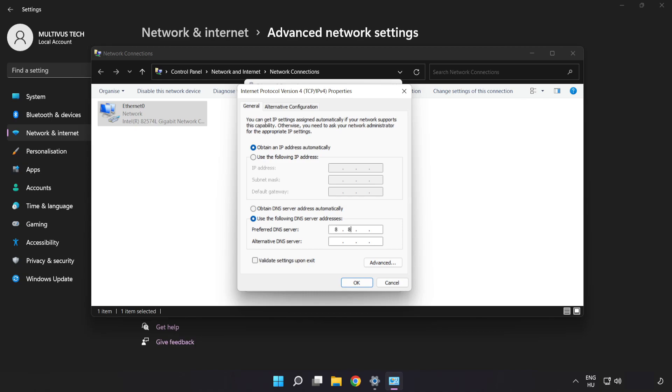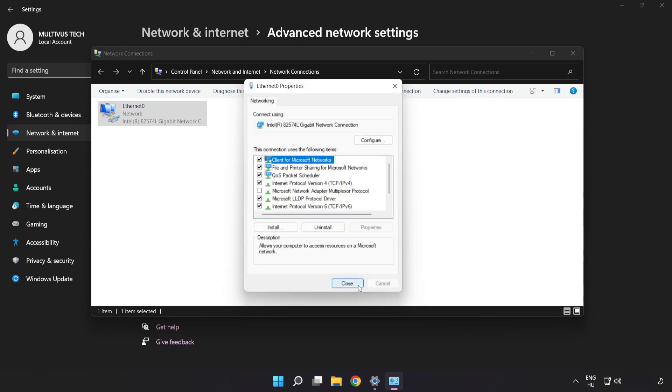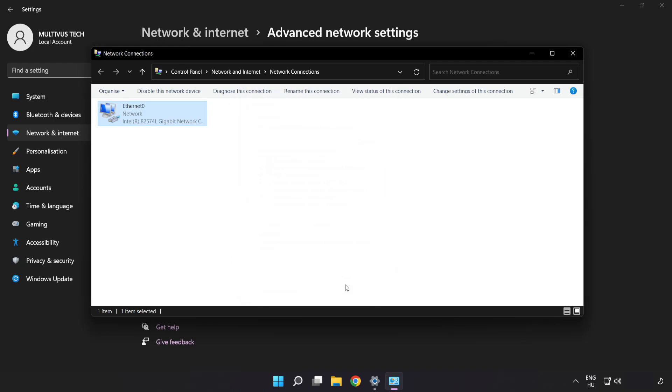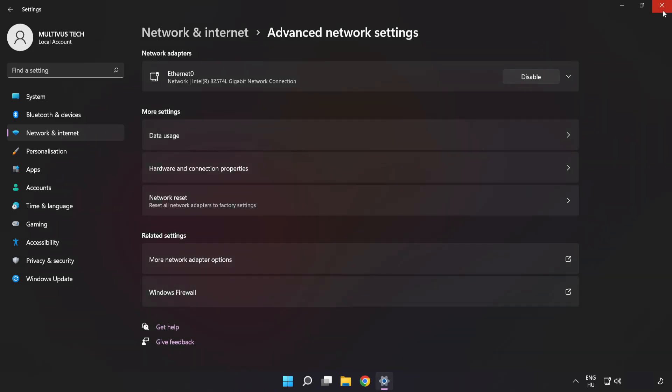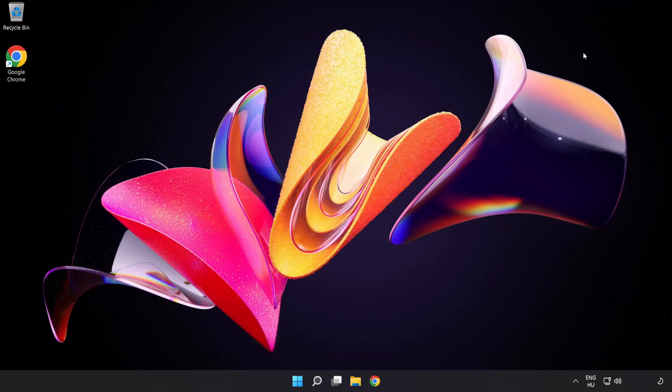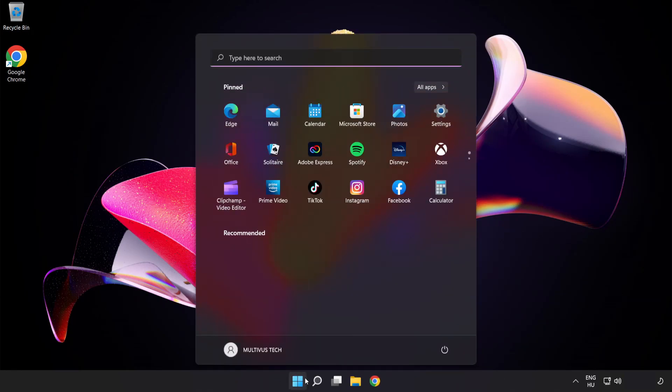Type 8.8.8.8 in the first field. Type 8.8.4.4 in the second field. Click OK, click Close, close the windows, and restart your PC.